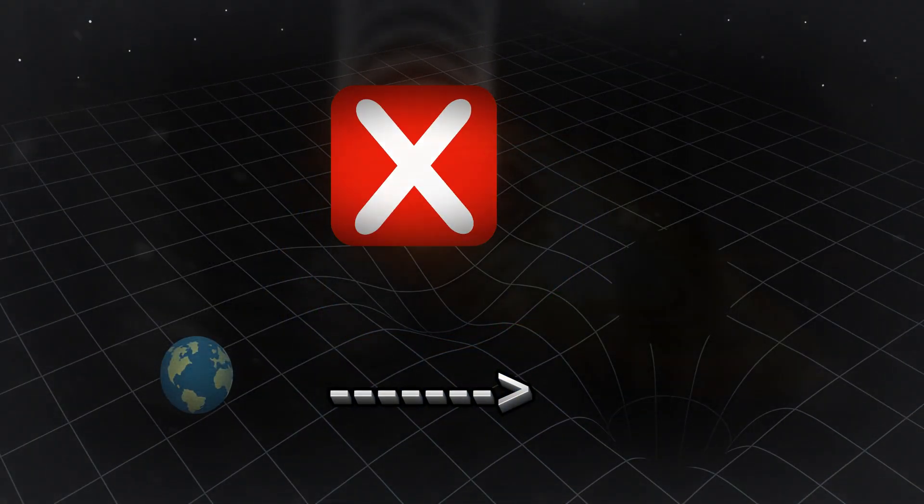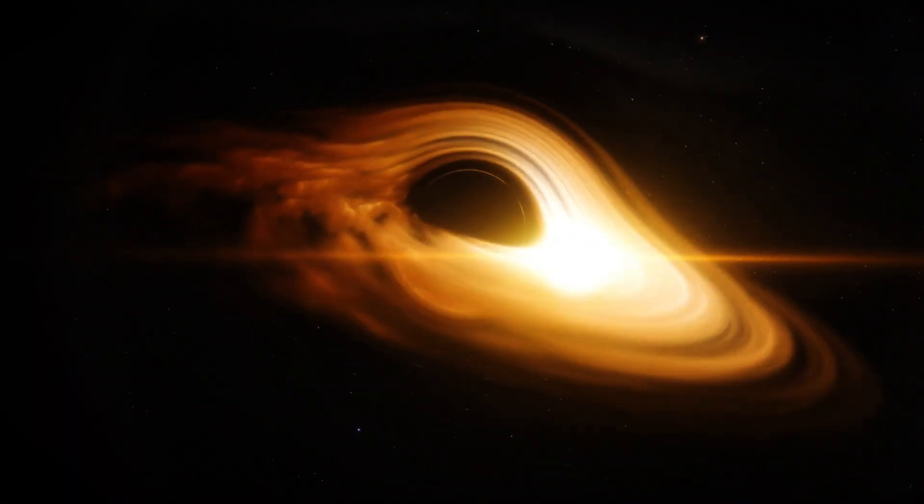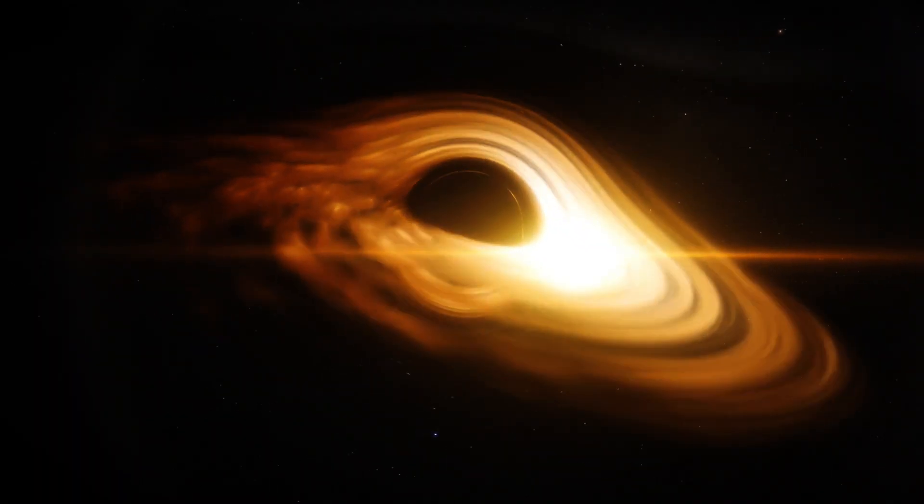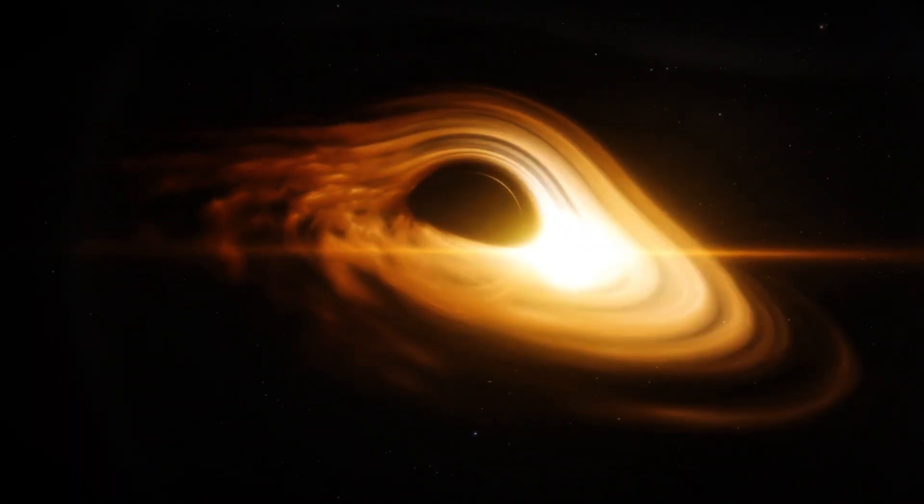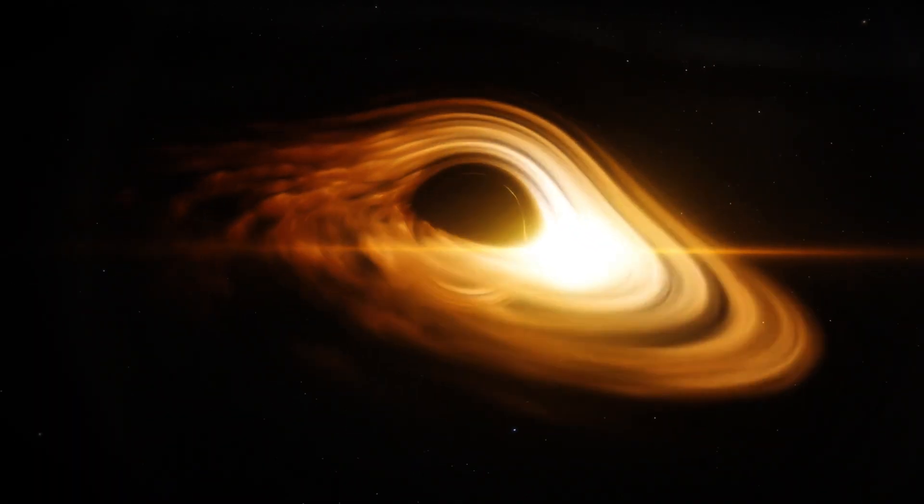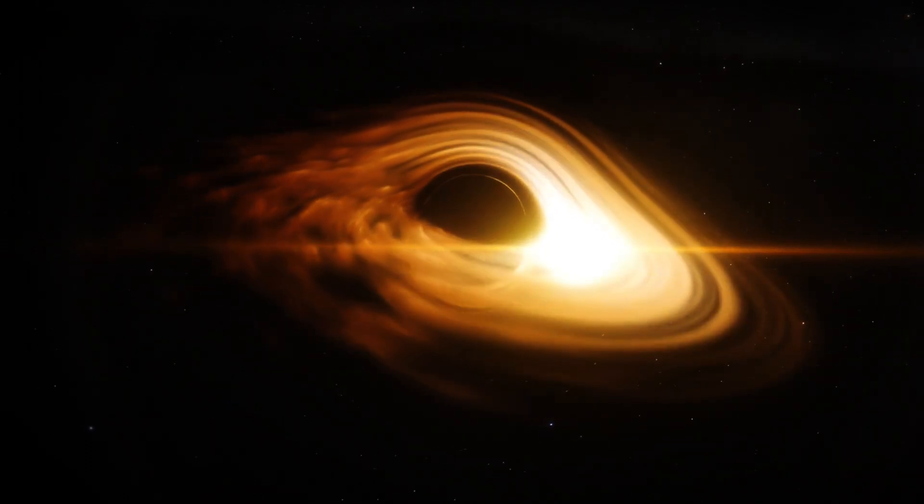To understand this better, here's a video about how black holes could work. If you are interested, just click on it. See you.